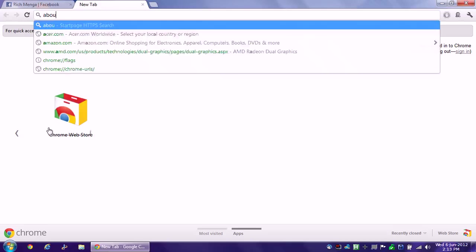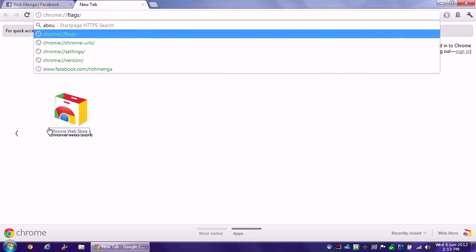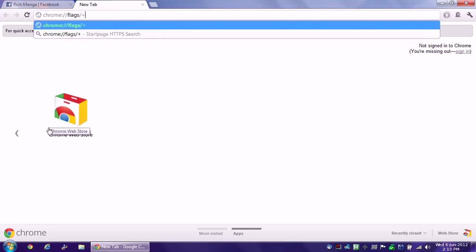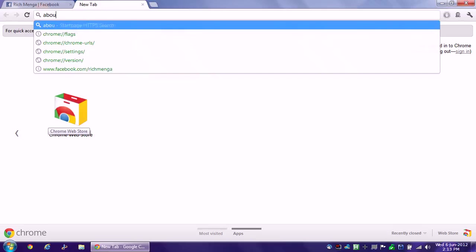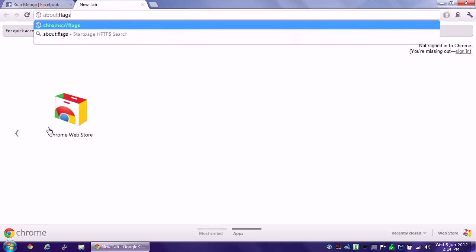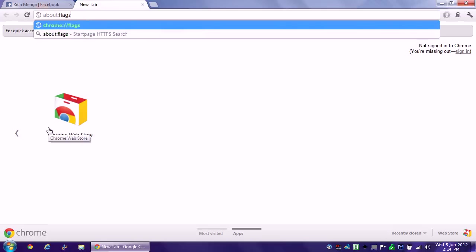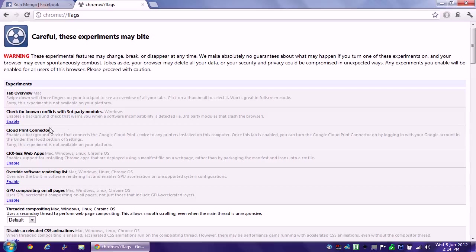So if I go to, actually let me try that again, type too fast, A-B-O-U-T colon F-L-A-G-S, about colon flags. This is sorta kinda like the about colon config in Firefox, but different, because it just looks different.